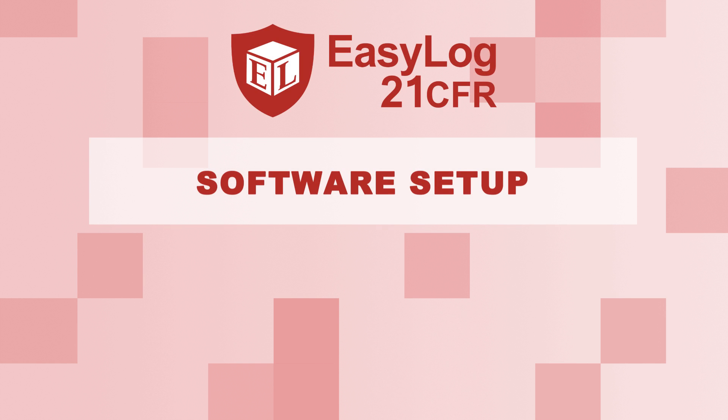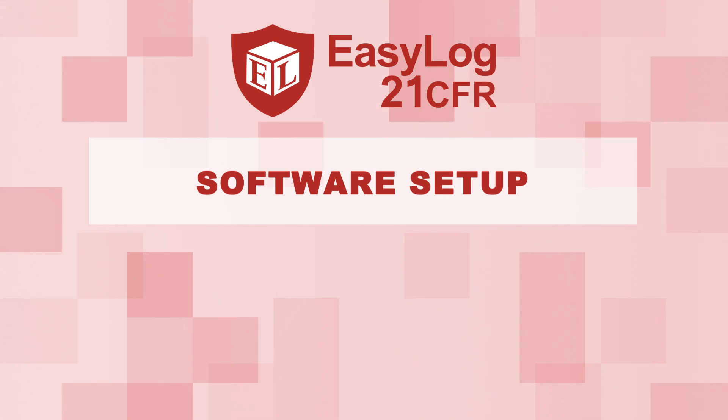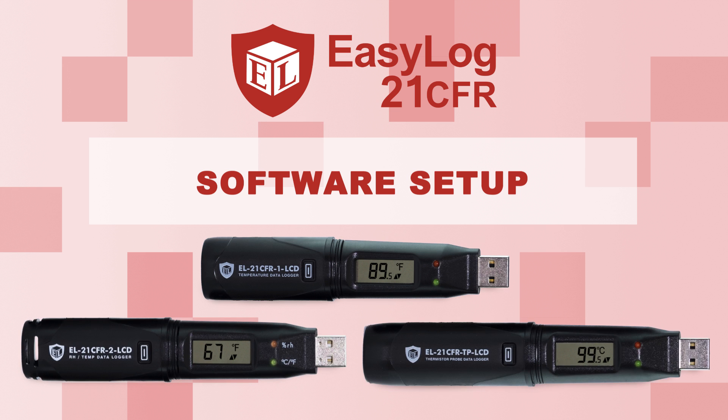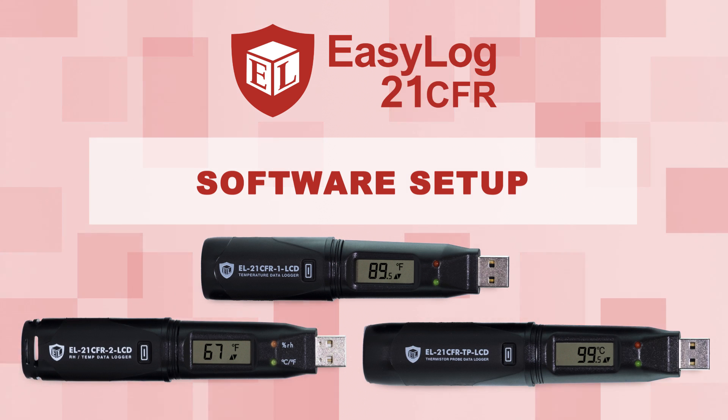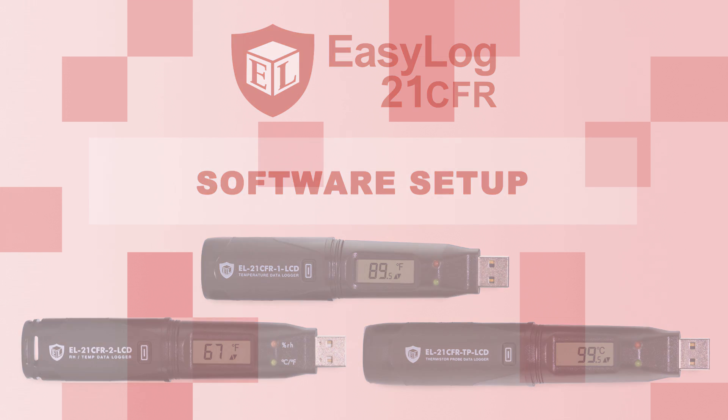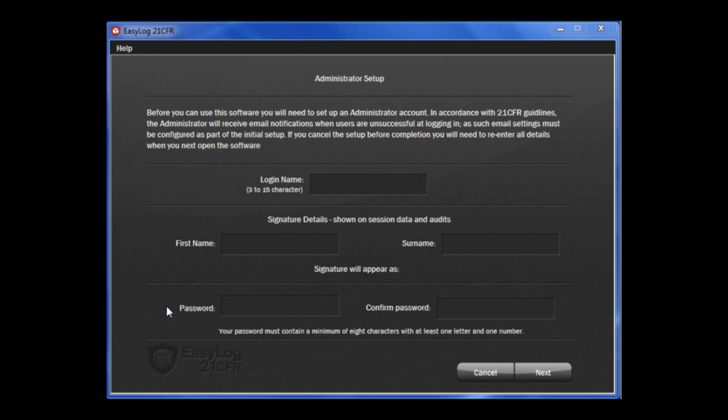In this video, I'm going to be showing you how to set up the 21 CFR Easy Log USB Data Logger. Our 21 CFR software is an administrator-based system. So before you can use the data loggers, you are required to set up an administrator.